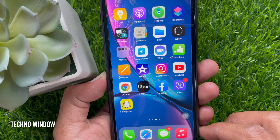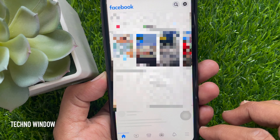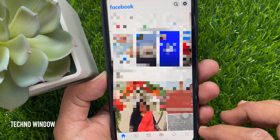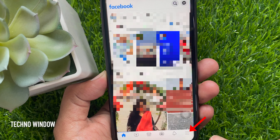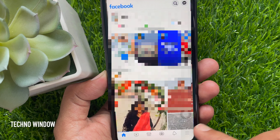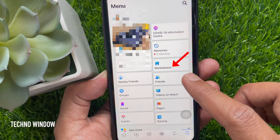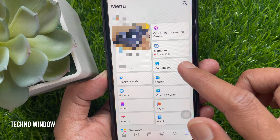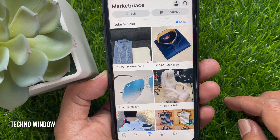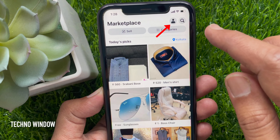First, open the Facebook app. Make sure your Facebook app is up to date. Tap the three horizontal lines on the bottom right. Then tap Marketplace. Tap the profile icon beside the search button.